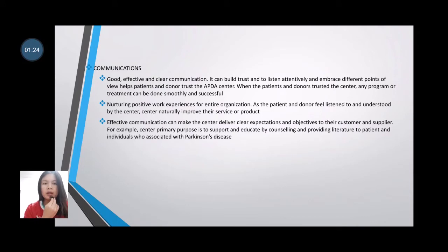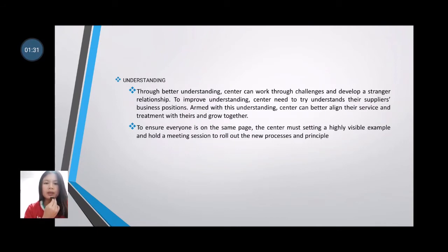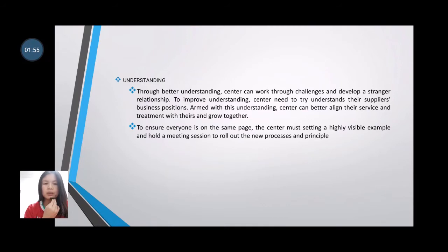Secondly, understanding. Through better understanding, the center can work through challenges and develop a stronger relationship. To improve understanding, the center needs to try to understand the supplier's business position. With this understanding, the center can better align their service and treatment and grow together. To ensure everyone is on the same page, the center must set a highly visible example and hold meetings to roll out new progress and principles.